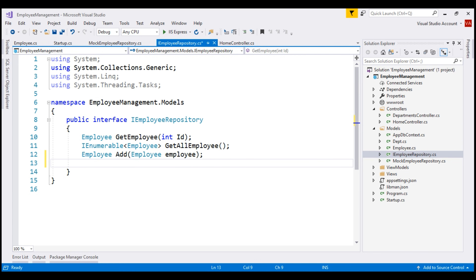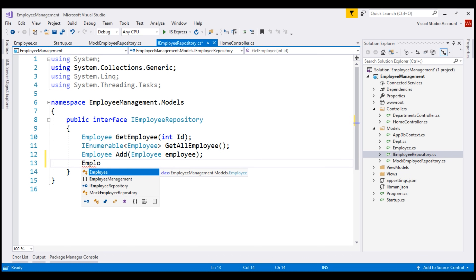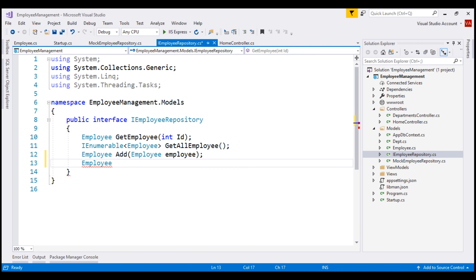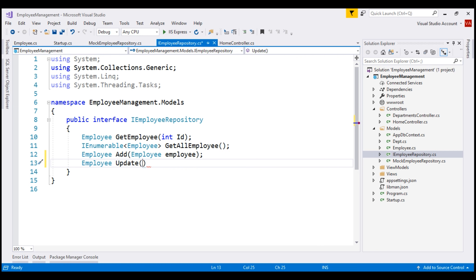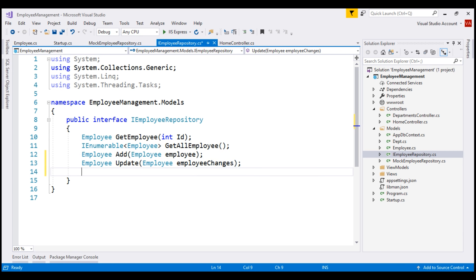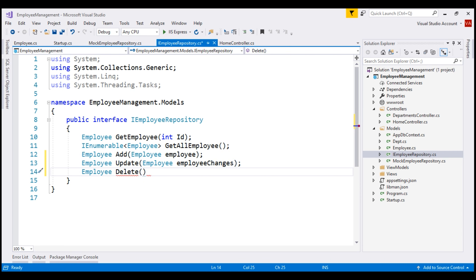We want methods to update and delete employees as well. First, let's include a method to update an employee. This method will return the updated employee, so the return type is Employee. We'll name the method Update and pass a parameter of type Employee named employeeChanges. Let's also include a Delete method that returns the deleted employee. To delete an employee, we need the employee's ID passed as a parameter.